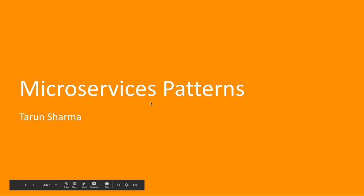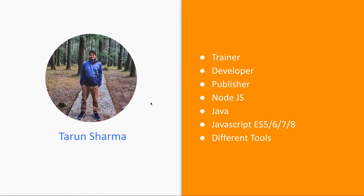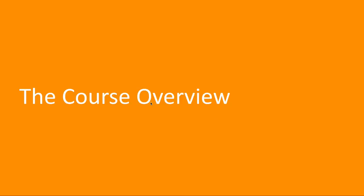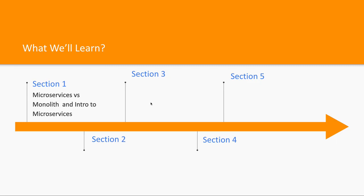This whole course is divided into a couple of sections. In section 1 I will be covering microservices versus monolith - what are the differences, what are the pros and cons of both approaches, and an introduction to microservices and how to build them.